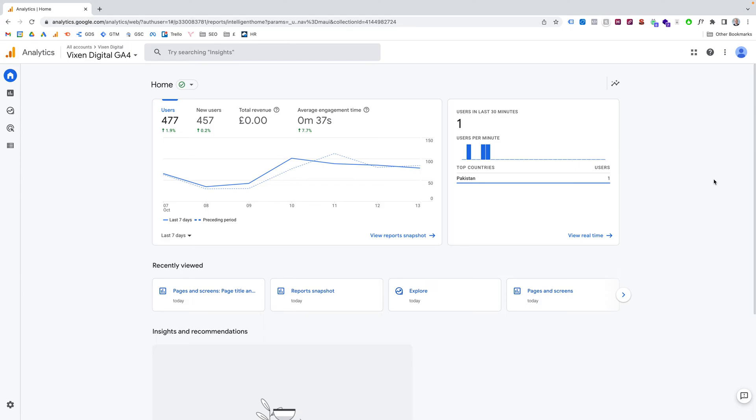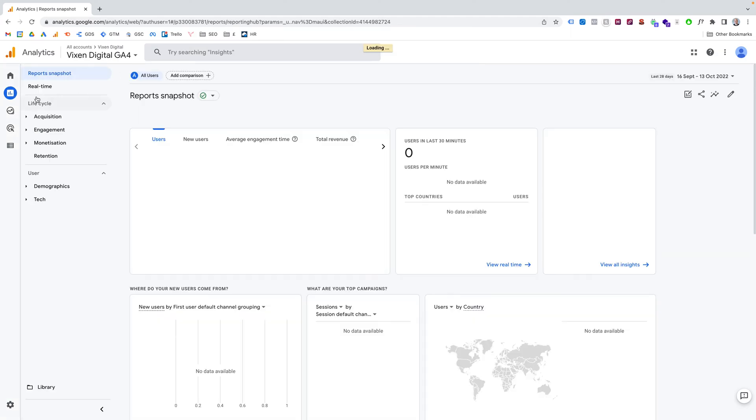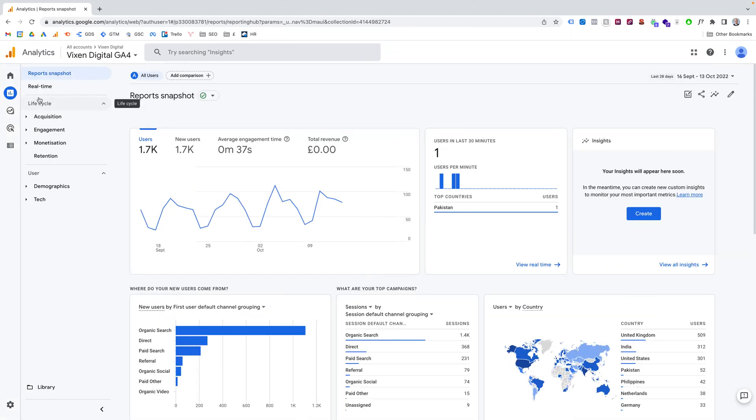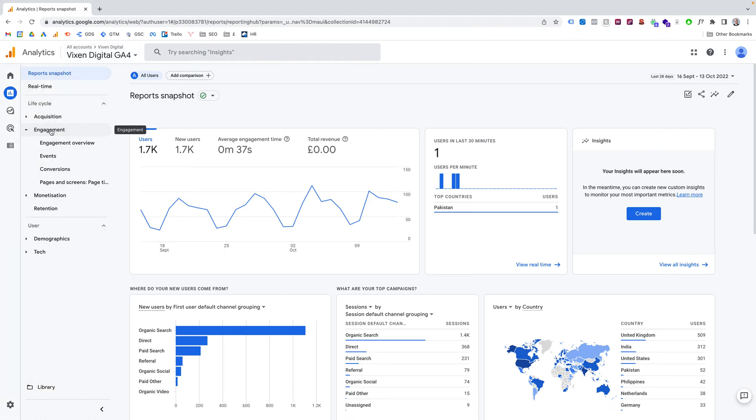So it's really easy, super simple. You just go to Reports on the left-hand side, obviously making sure that you're in your Google Analytics 4 property. So you go to Reports, you go to Engagement, Pages and Screens.